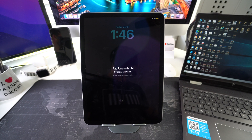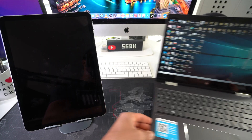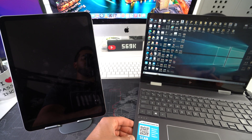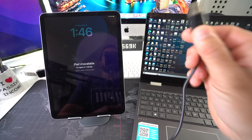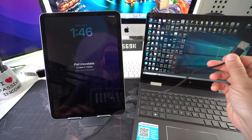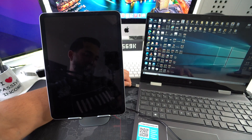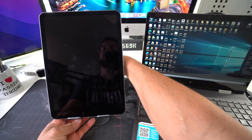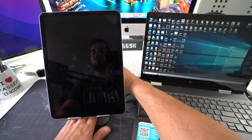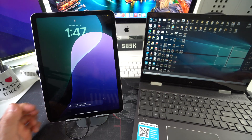For this option you'll need your computer — we're using a Windows PC here — and a USB Type-C cable to connect to your iPad. Connect the cable to the computer on one side and to the iPad on the other. This will work on any Windows PC.